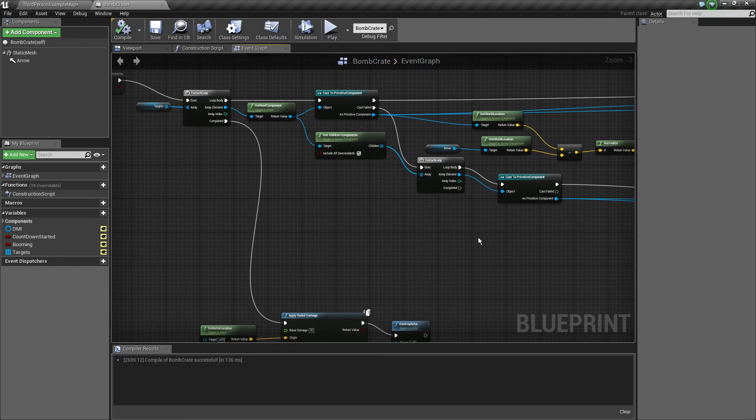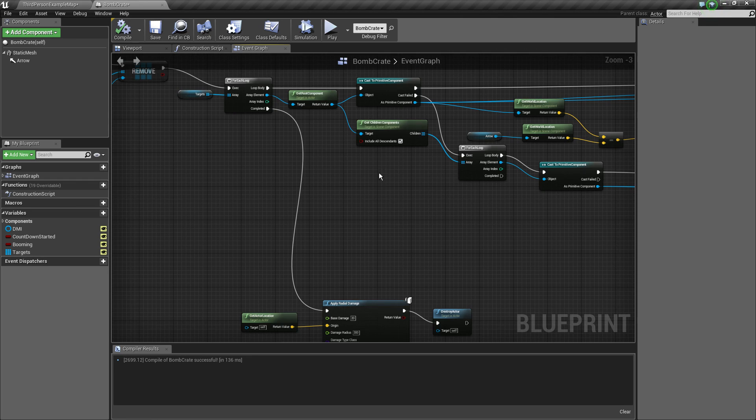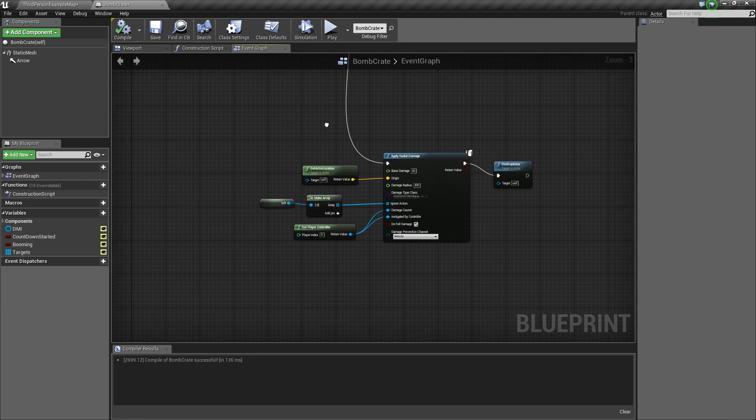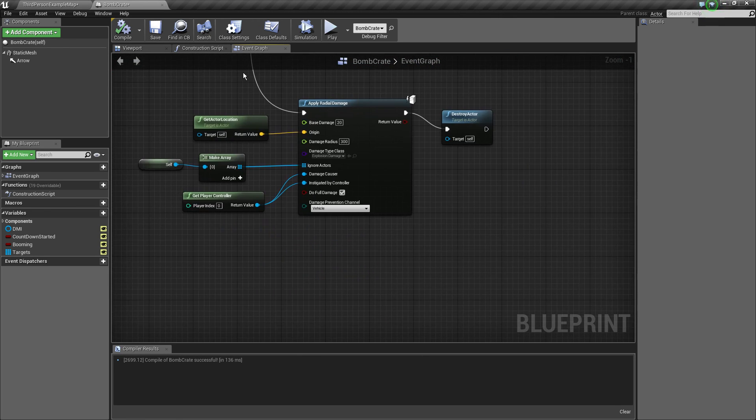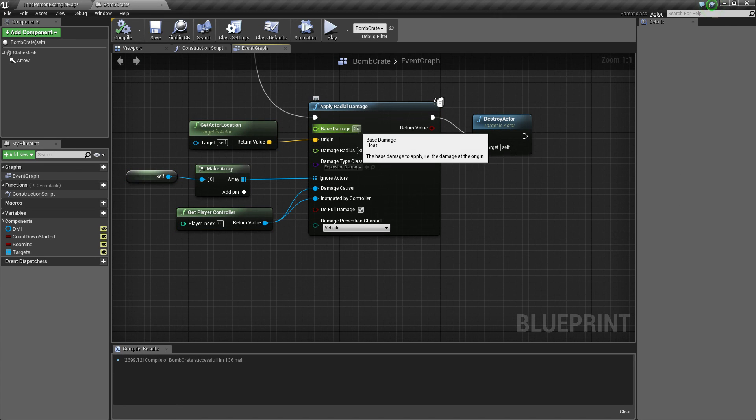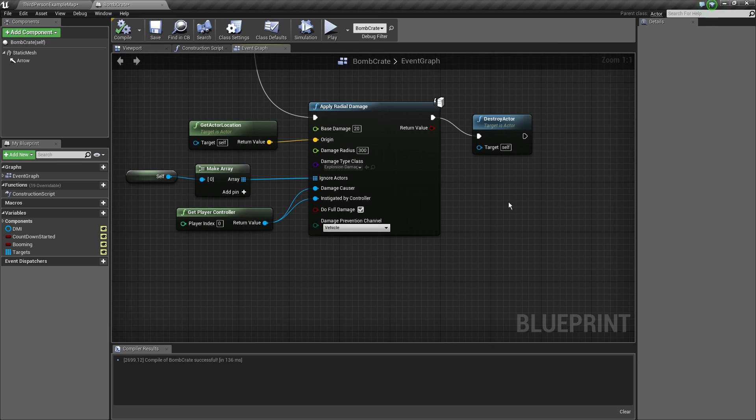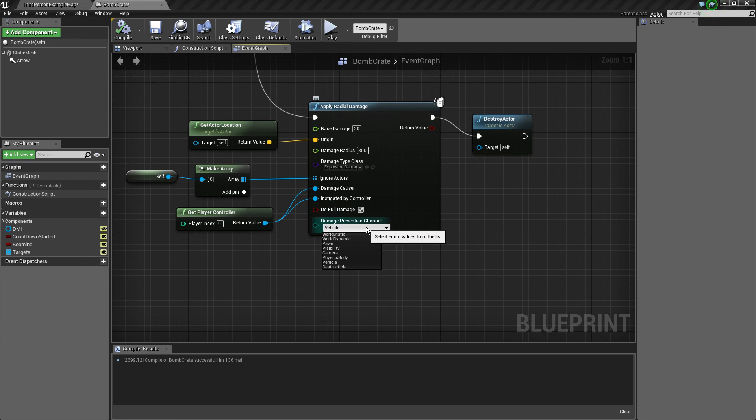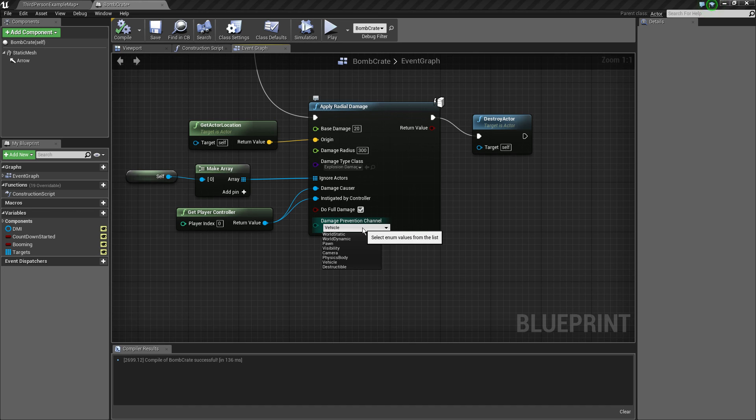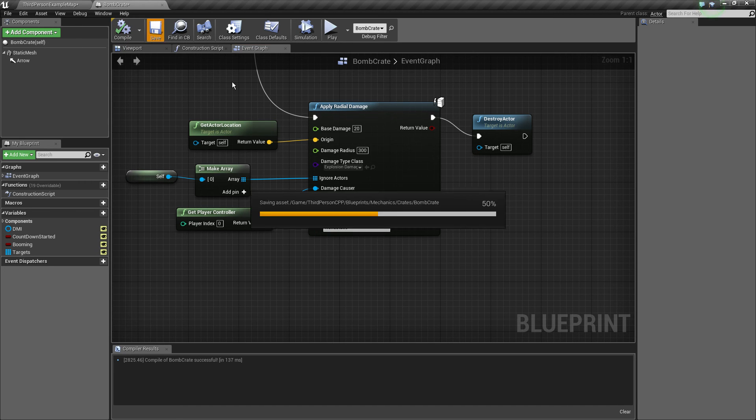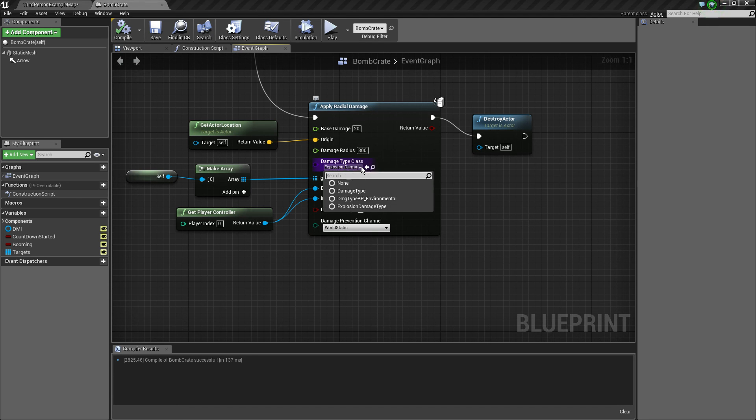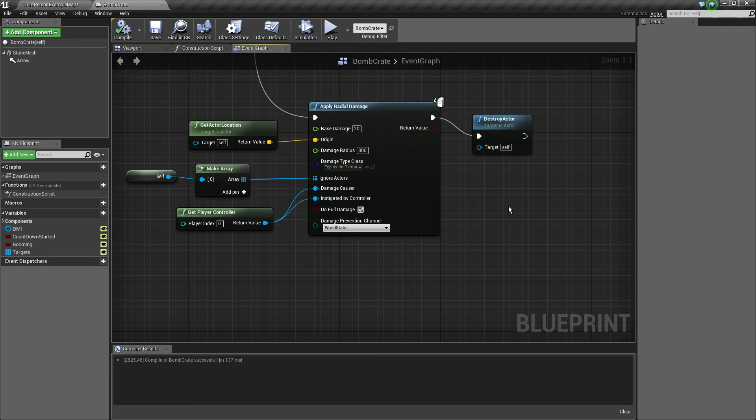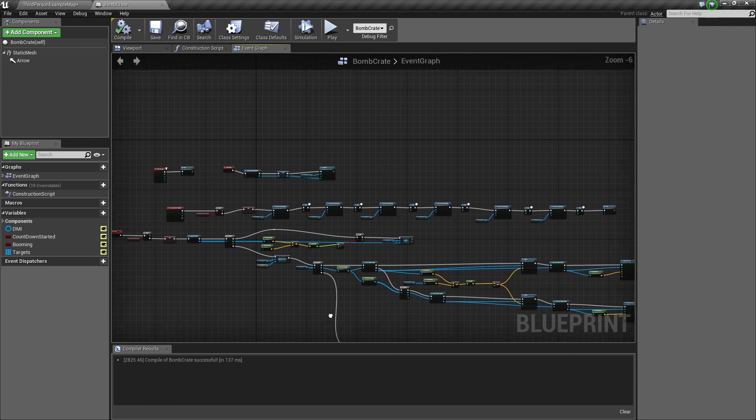Now another thing, on the end of all this looping nonsense, we actually hit apply radial damage. So base damage of 20, that's the damage that the actual box is going to do to our player as well. And we just exclude ourselves because, you know, it's pretty obvious. So do full damage ticked, damage prevention channel we don't want in general because the levels are structured this way, but you can do something like world static so the damage does not go through walls and stuff. Also tick do full damage and set our explosion damage class to explosion damage type and do a damage radius as big as that range, so it's 300.